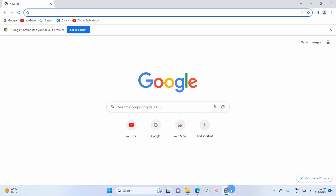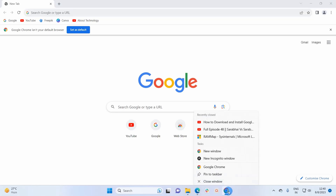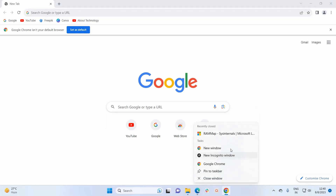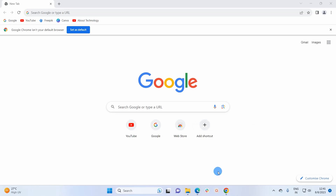After installation, the browser window will open itself. If you want, you can pin the browser on the taskbar. To do that, simply left-click on the Google Chrome icon present on your taskbar.